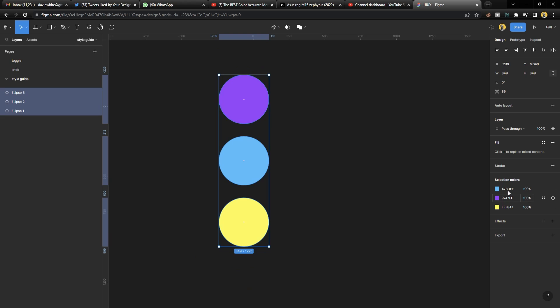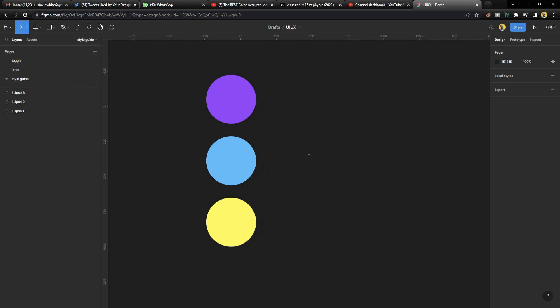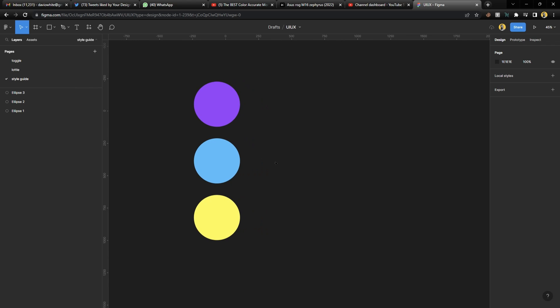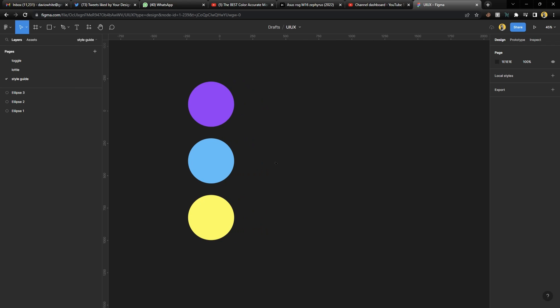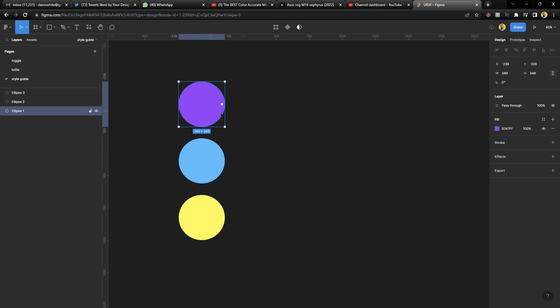So we have three colors, and if you come up here you're going to see their codes in the property panel for the selected colors. All you need to do to turn this into a style guide — which will save you tons of time while you work — is select one of them.